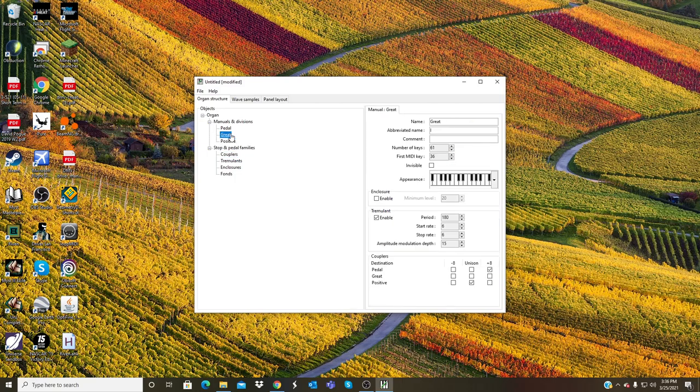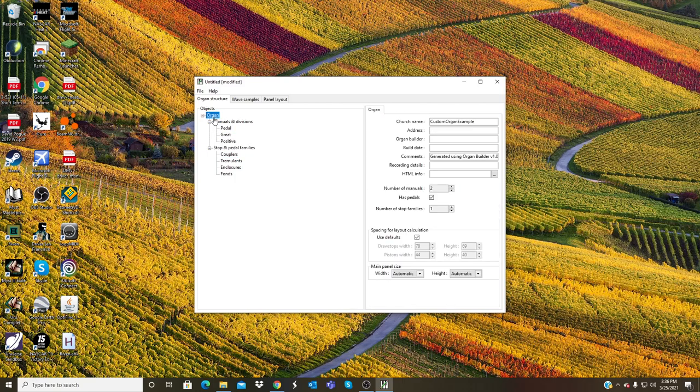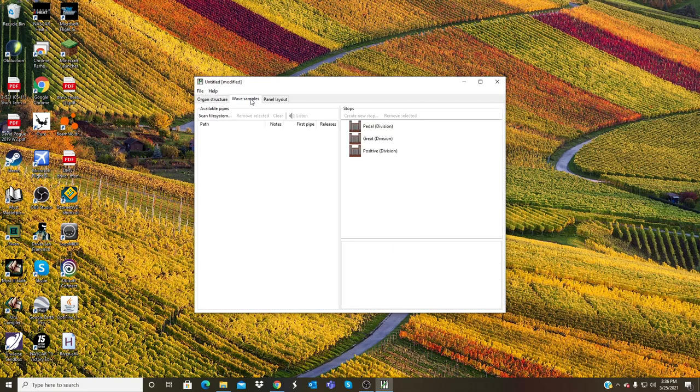So this is now the main page that we have here, all fixed, all organized. Wave samples: I have Pedal, Great, and Positive. So here's where you can actually, this page right here, Wave Samples, this is where you can actually create stops and add the audio in for them.